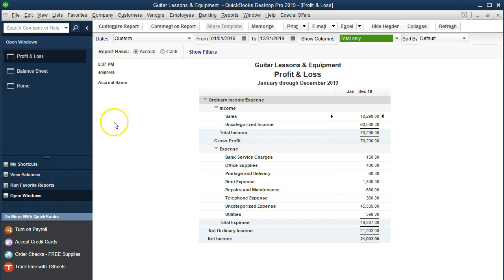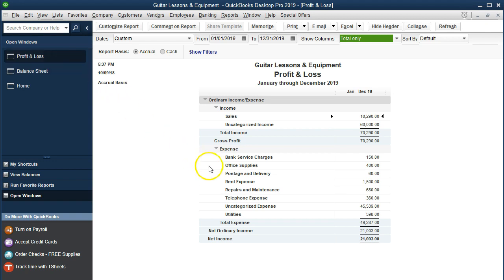The balance sheet is almost our check figure — it's our double-entry check for a small company — to make sure the income statement we're using for things like tax preparation is correct, because we have that balancing system. So the profit and loss is going to be the statement that really is what we're looking for mainly for year-end informational purposes.